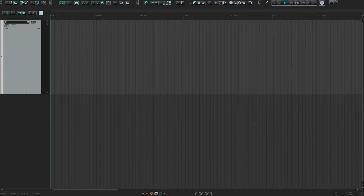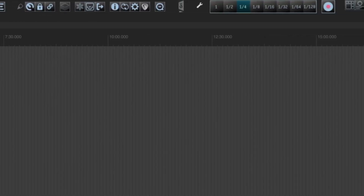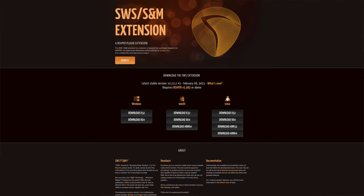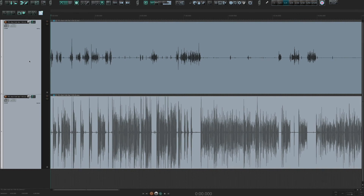Here we are in a new Reaper session with my customized setup that I've created using custom toolbars. To learn how I did that, you can check out the linked video. Also, if you want to follow along and create the custom actions I'm about to show you, you'll need to have the SWS extensions installed in Reaper — I'll leave a link in the notes below. I'm going to import that same stereo file from earlier, initiate a custom action I've created, and boom — I've got two separate mono files just like that, saving a lot of time.